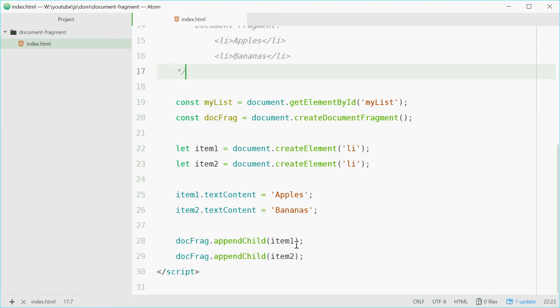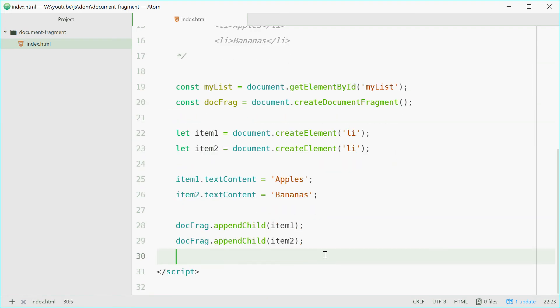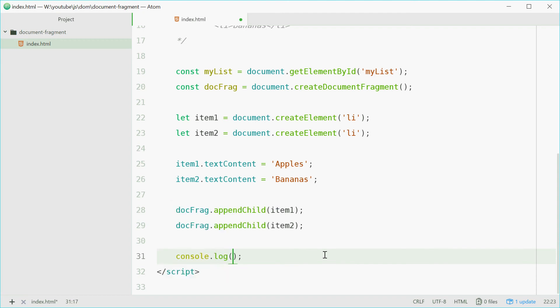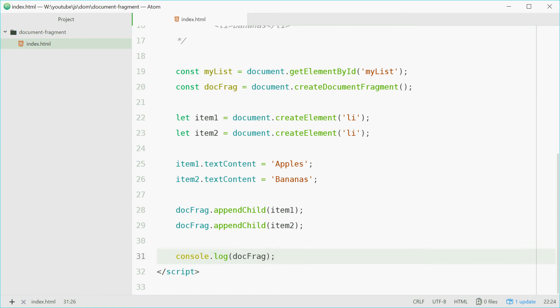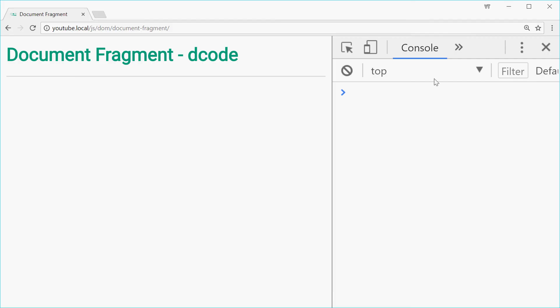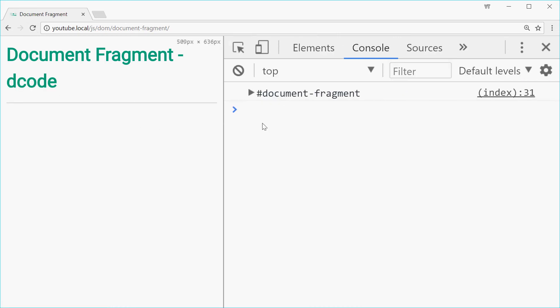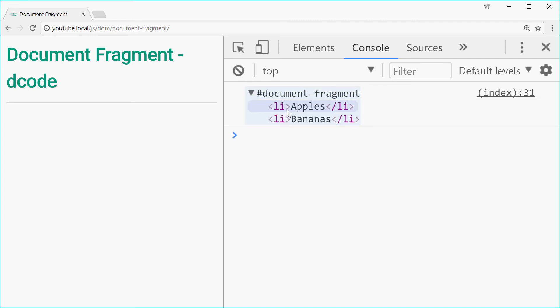So now we're just going to log out in the console the document fragment object. So we'll log that out right there. We can save this, go in the browser, refresh, and see how we go. So here we get a document fragment object. If you open it up, we see the two list items just like that. Perfect.